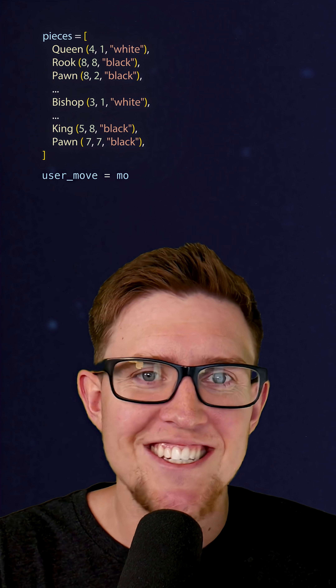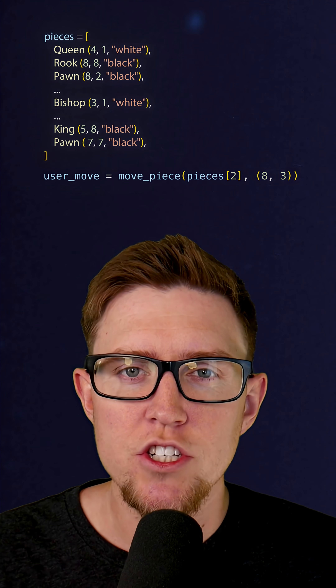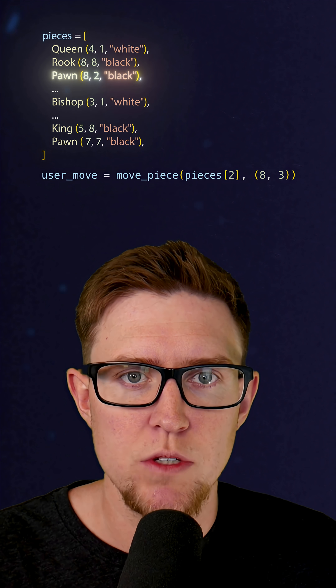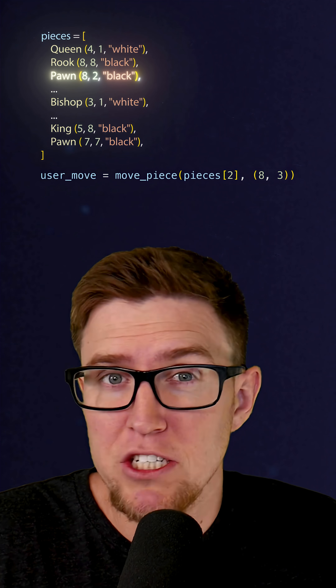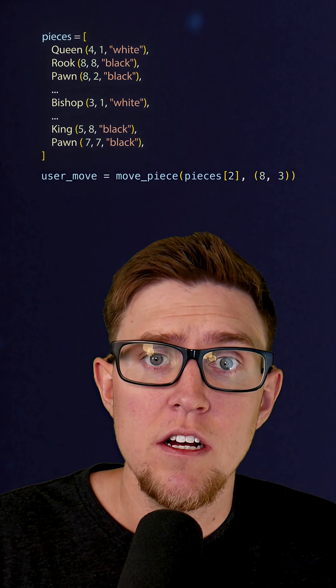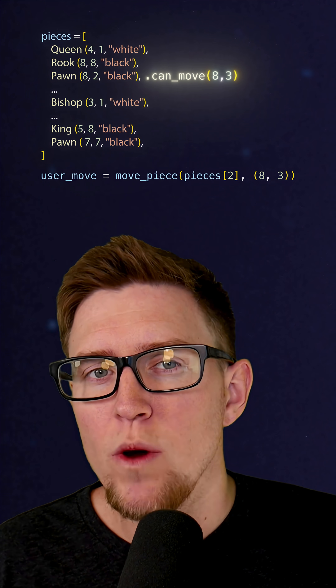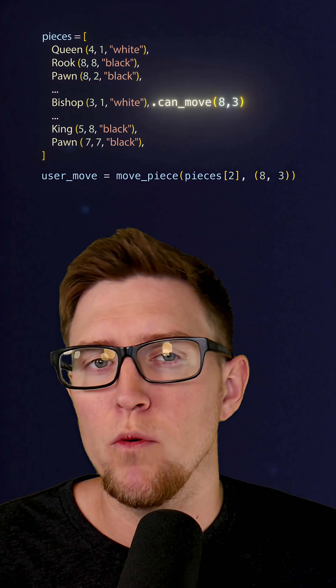So now I can get some input from the user — move my piece at index two to eight three. And we can just go to that piece in the list, which could be any type, rook, bishop, whatever, and call dot can_move eight three. And no matter whether it's a bishop or a pawn or a rook, it's going to work.